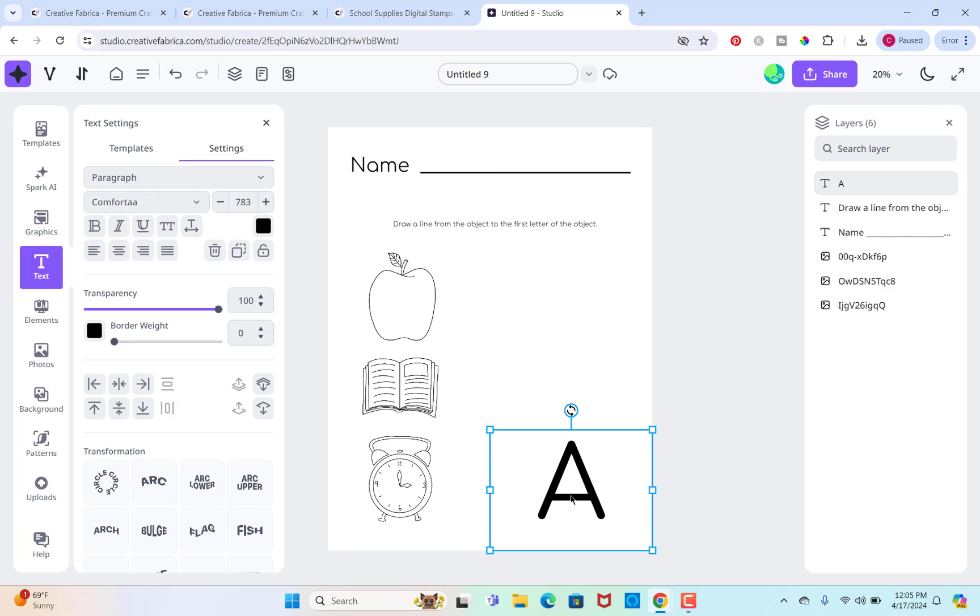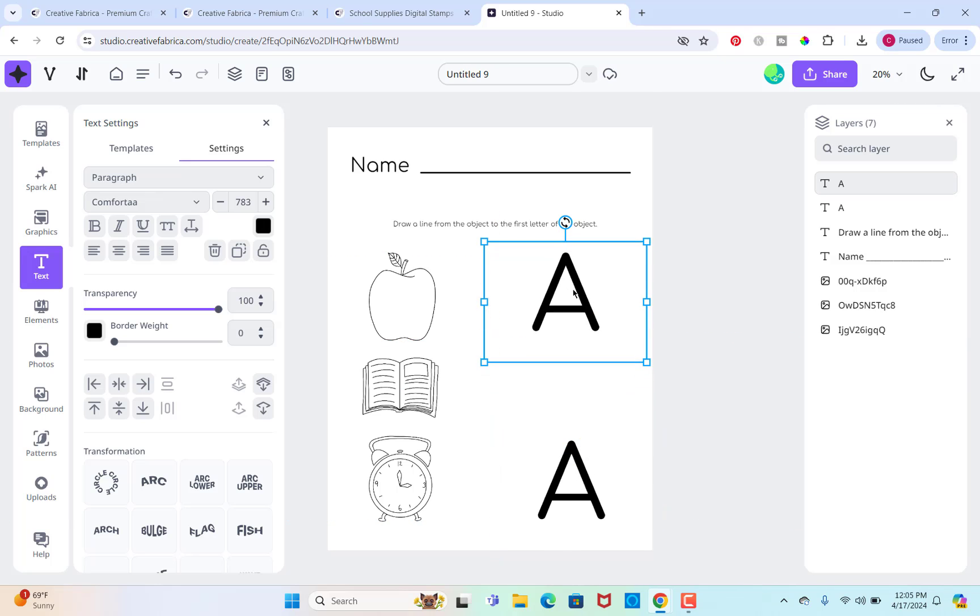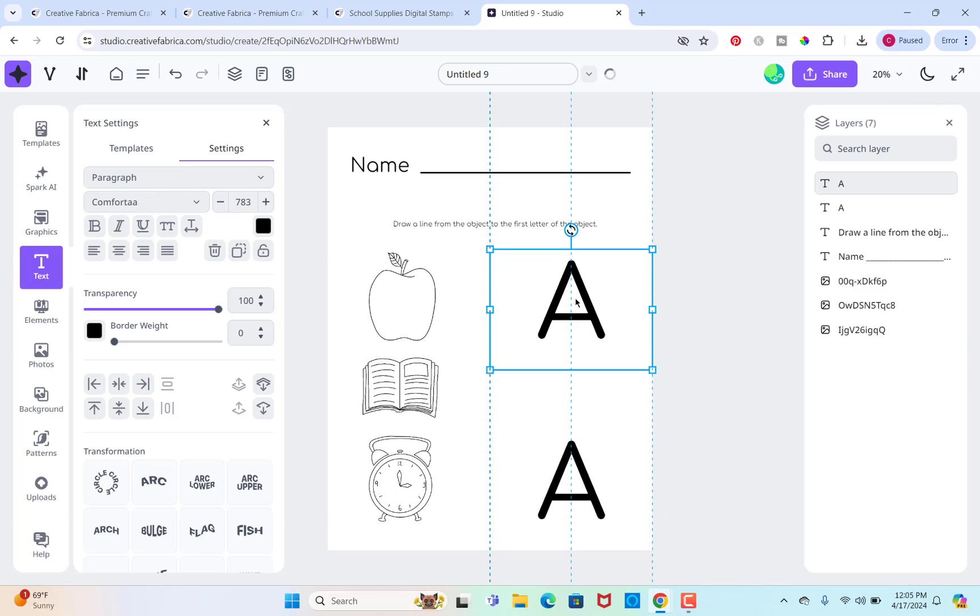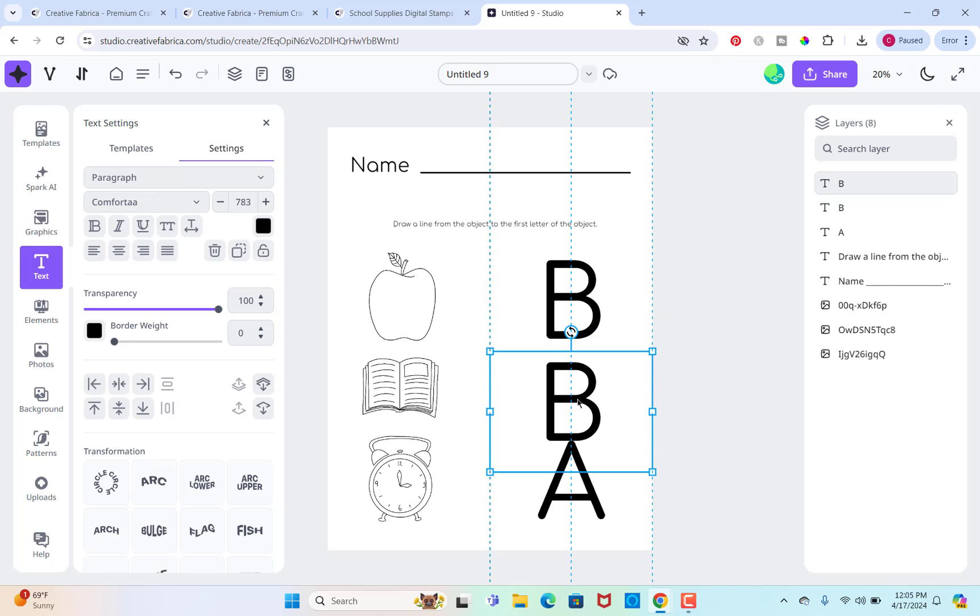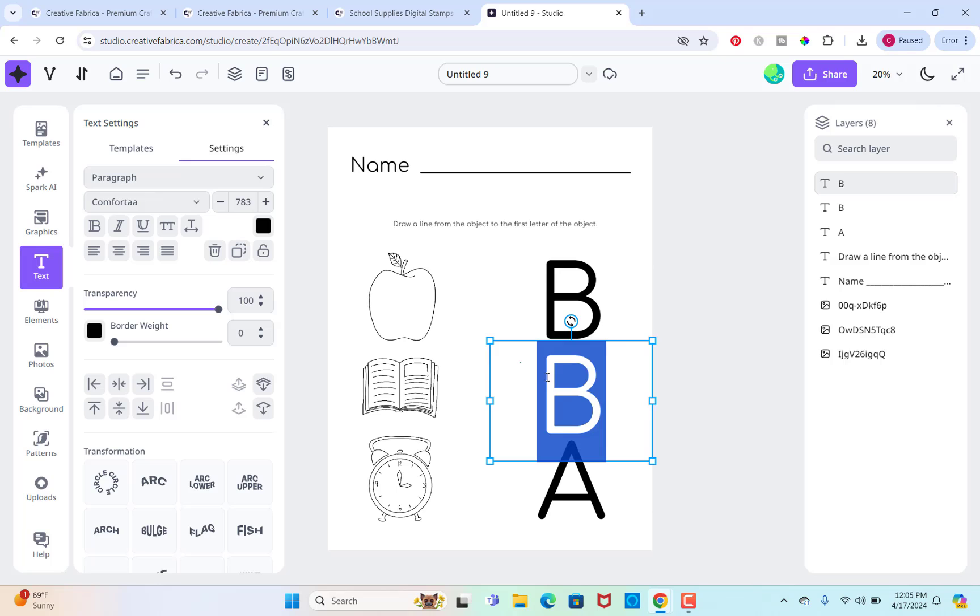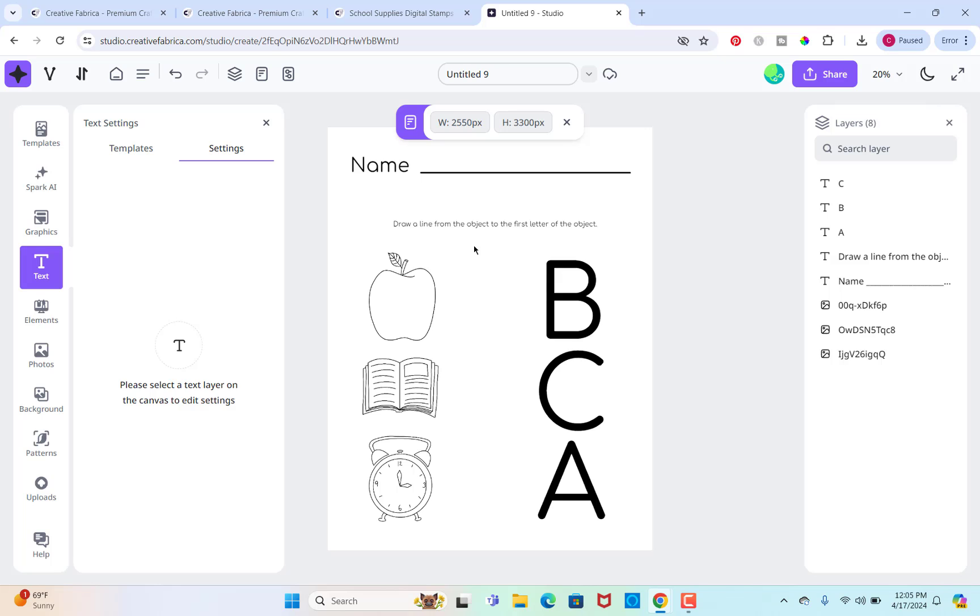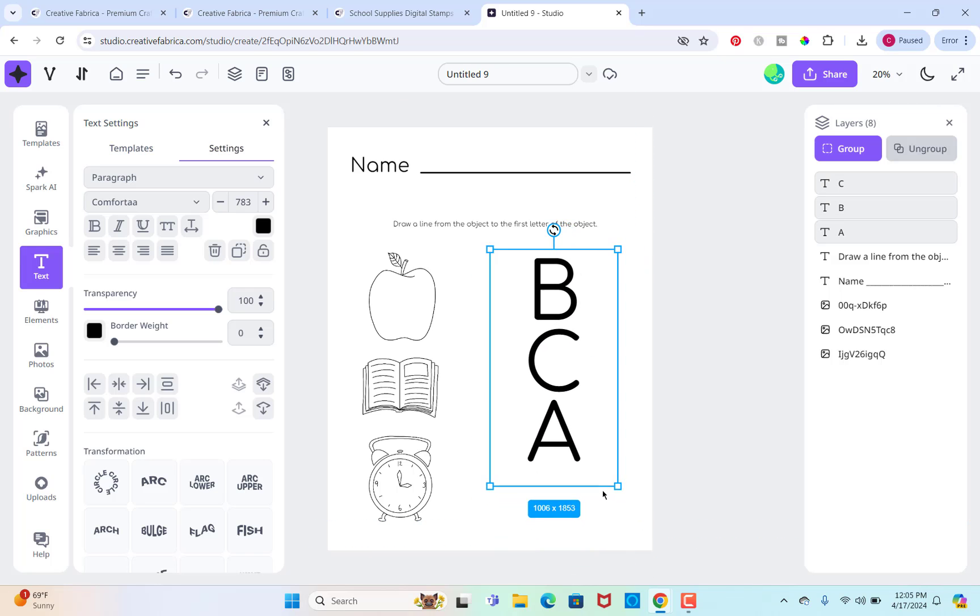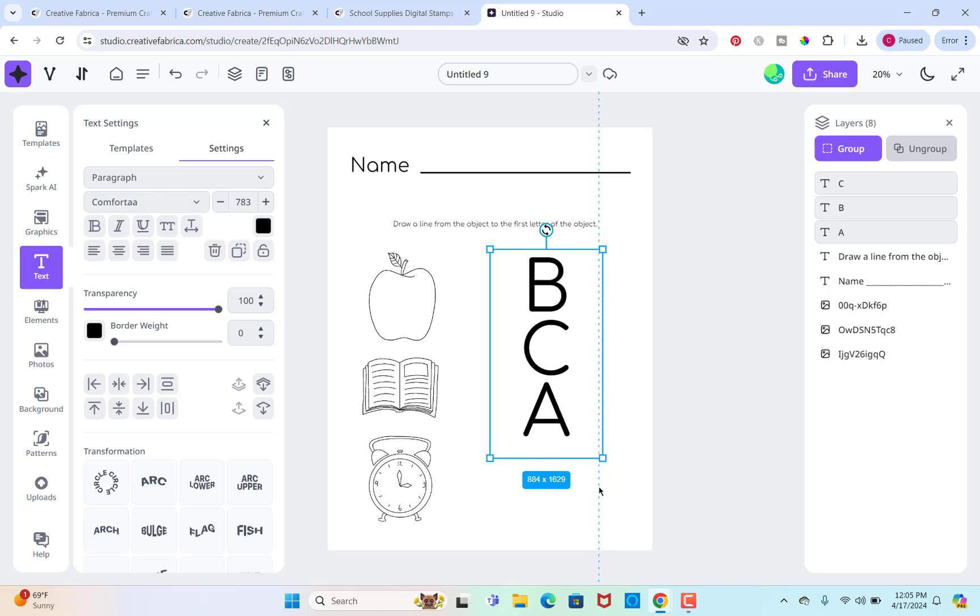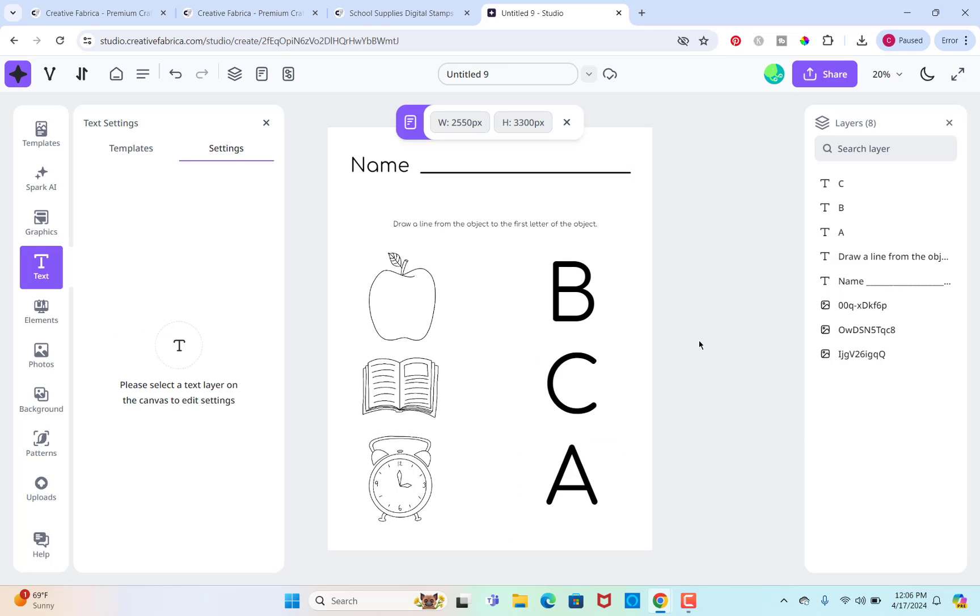And I think I'm going to make these letters a little bit smaller. They seem a little large. So I'm just going to select all of them so that I can make them all the same size. That seems good. And then just move them back. And that's how you can make a simple coloring worksheet using Creative Fabrica Studio.